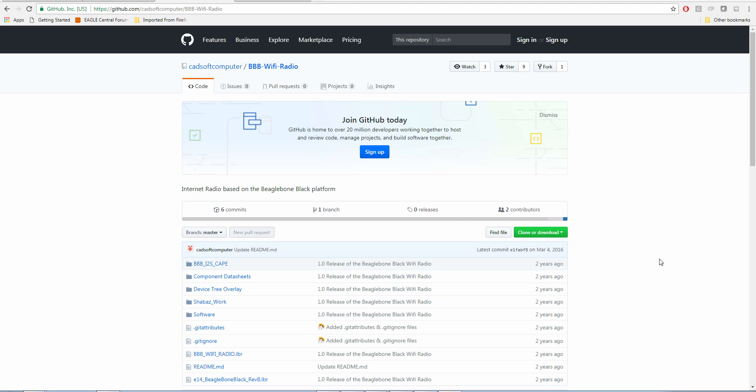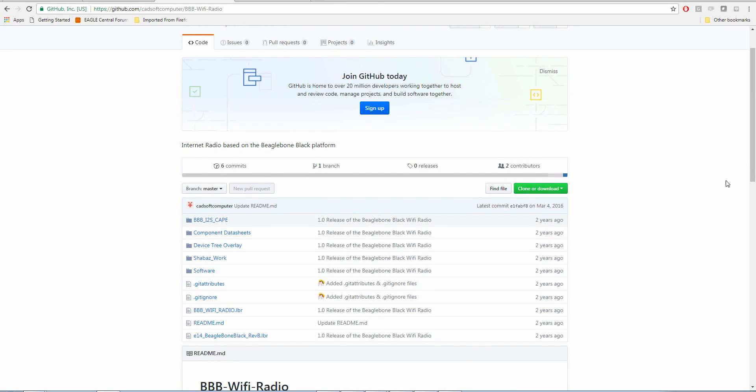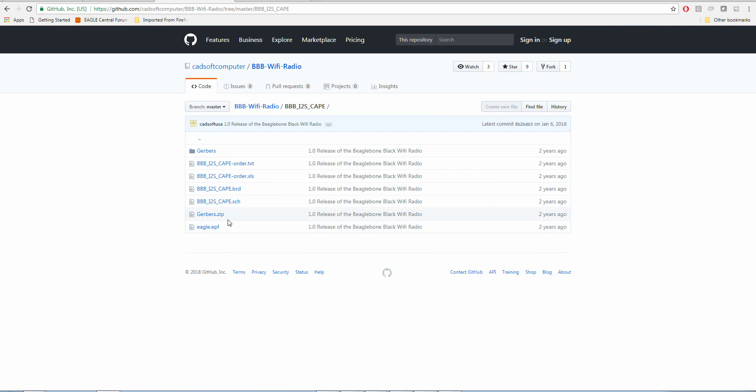Right now we're looking at one of my projects from two years ago. For many users, especially if they're new to Eagle or GitHub, they're going to see a lot of extra documentation here, but they're really only interested in the schematic and the board.